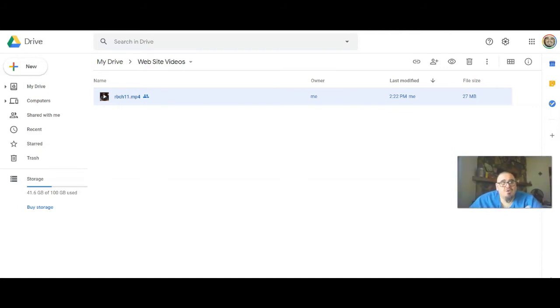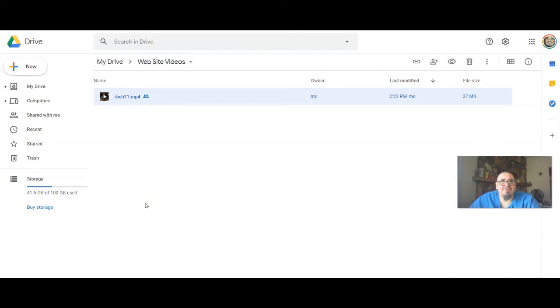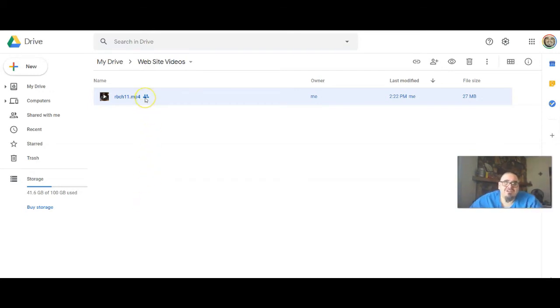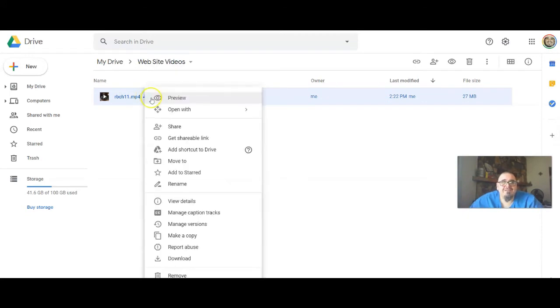What you do is you go ahead and upload it to your Google Drive. Make sure you have it in a separate folder. What you're going to do is you're going to go ahead and click on it.